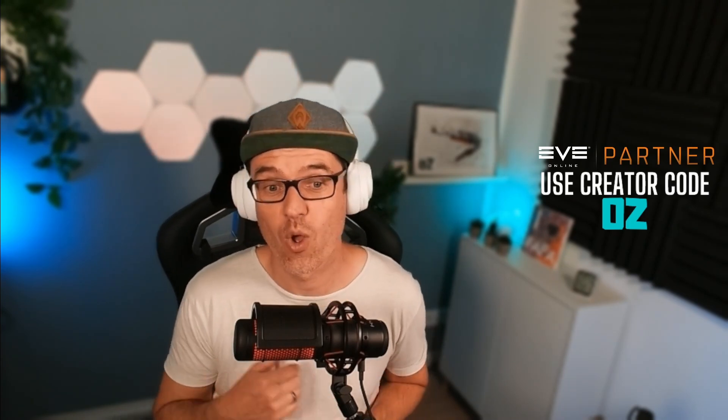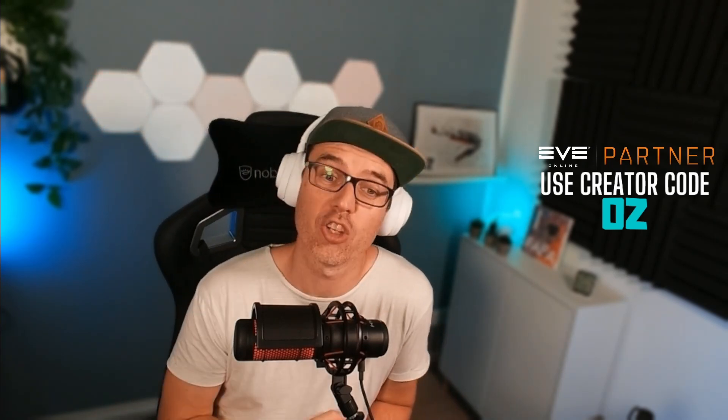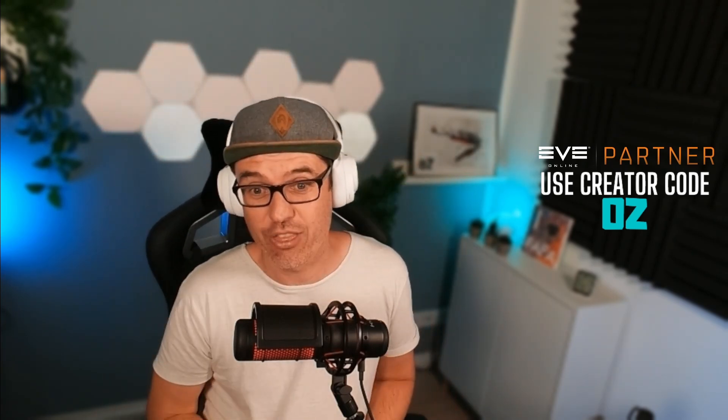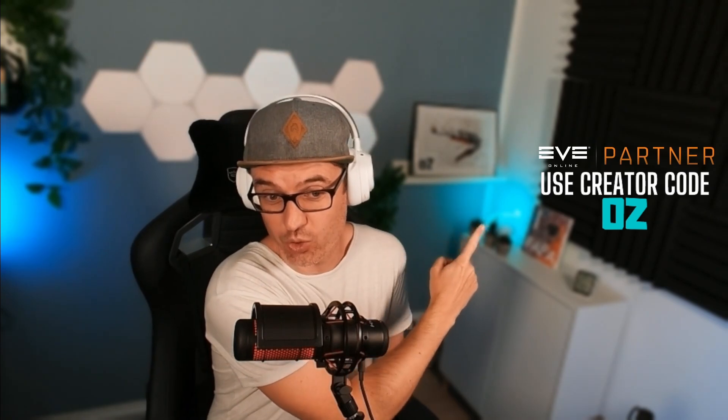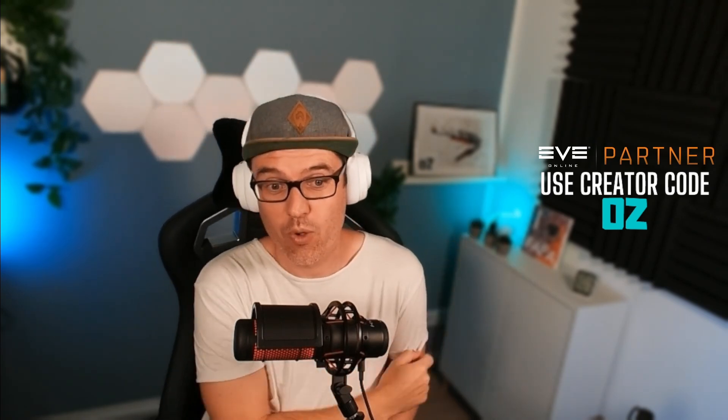If you enjoy the content that I make for EVE Online, there are several ways you can support. One is you can like this video and subscribe to my channel. Two, you can become a patron at patreon.com/ozeve. And three, you can use the creator code oz whenever you buy anything in the EVE store. Much appreciated, and hope you liked the video.